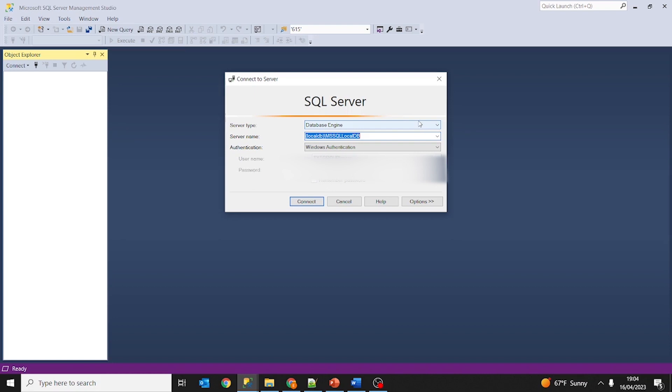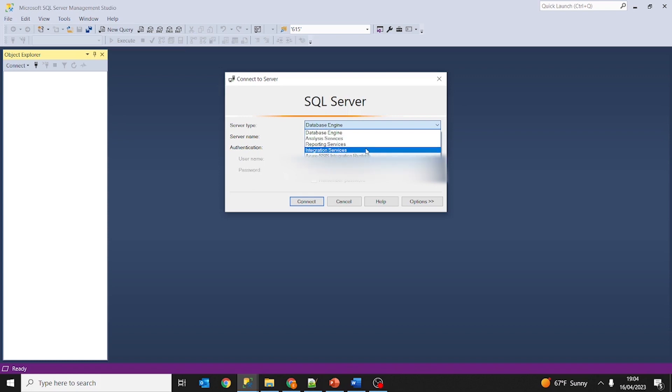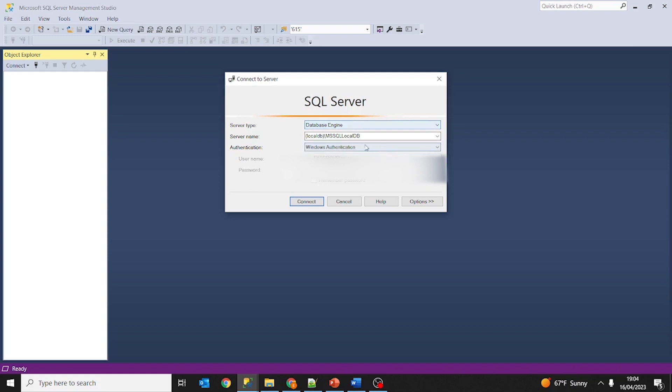The information required is server type. We are going to choose Database Engine because we want to use Database Engine. We don't want to use analysis services or reporting services or integration services for this lesson. We have to use Database Engine.